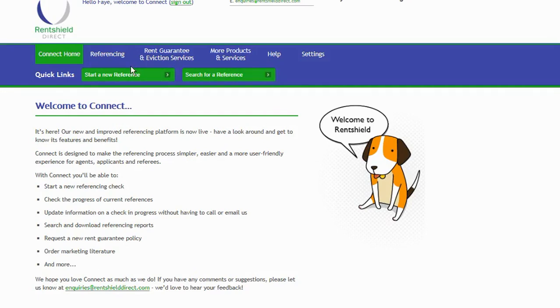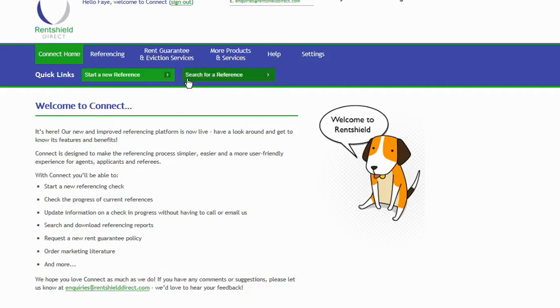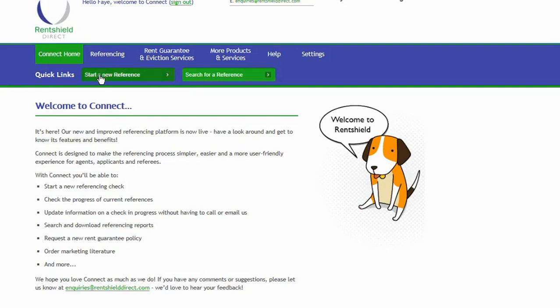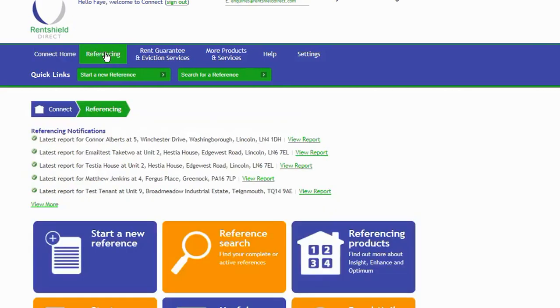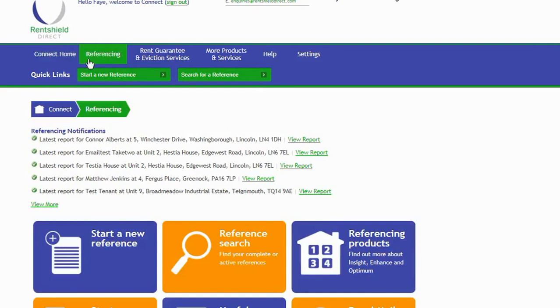There's two sections up at the top here that I'd like to show you: the referencing tab and these quick links. You'll see these at the top of every page, so navigating the system is very easy. You can use the quick links at any point to start a new reference or search for a reference. At the top, you can still see quick links, your tabs, and your connect home, so you can navigate very easily using these.